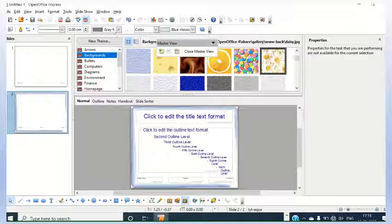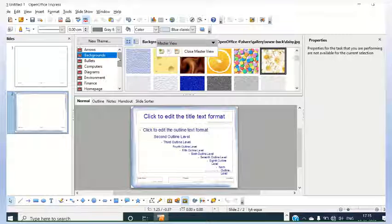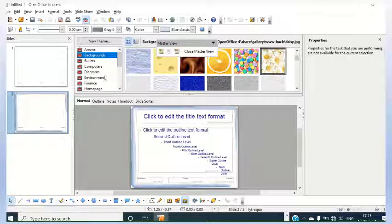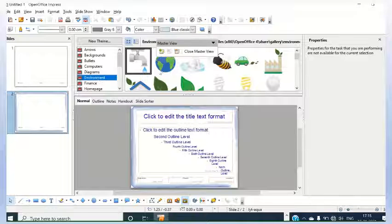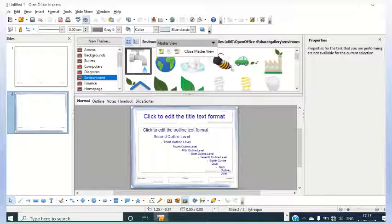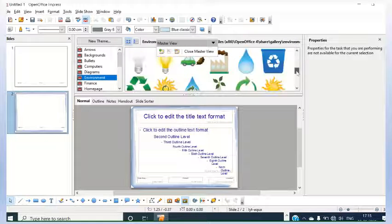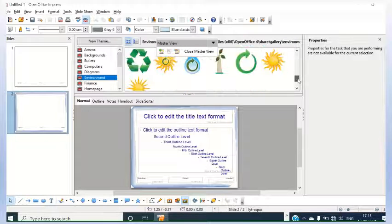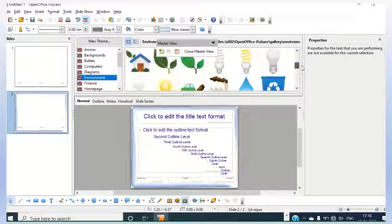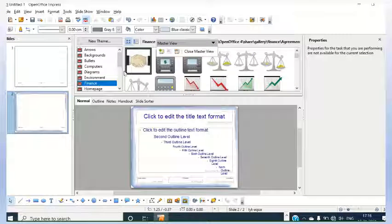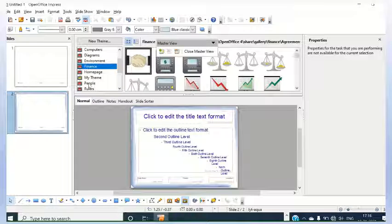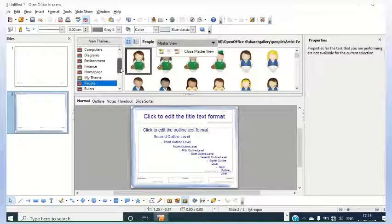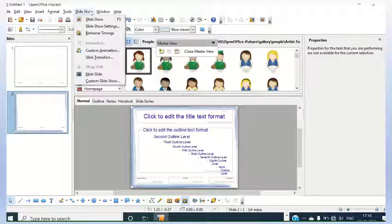Now, here there are many other categories. Like, category wise. The environment has been found that you can find out. The leaves, what you see on your page, those all things are available. Environment related, so you can make use of these things. Finance is also there, homepage, my theme, people is also there. So very interesting things.